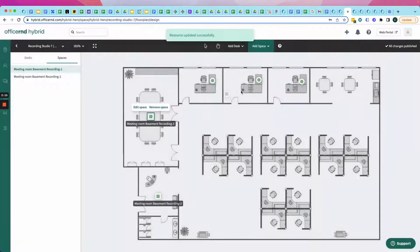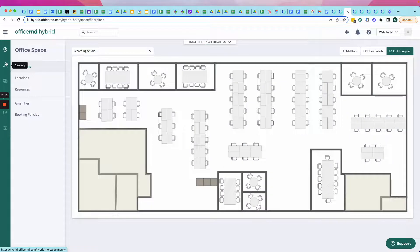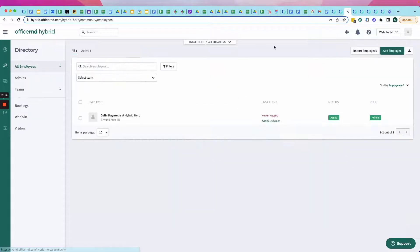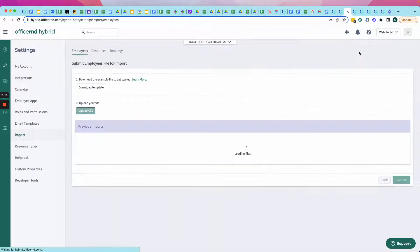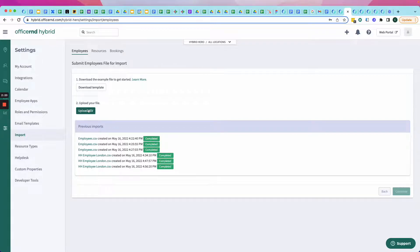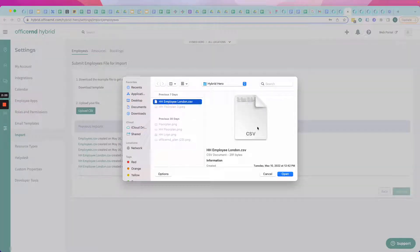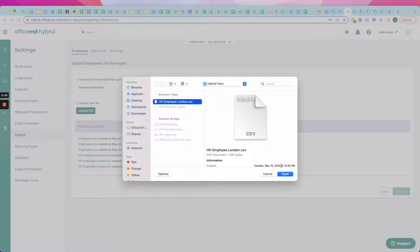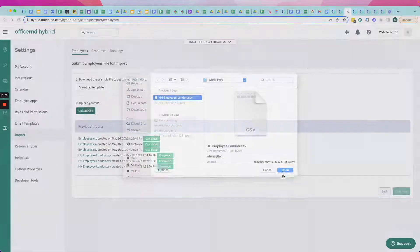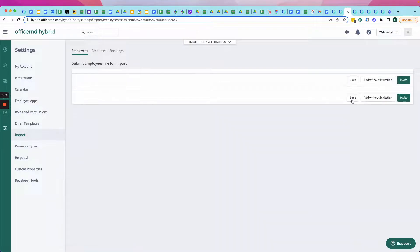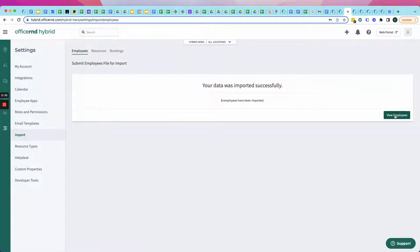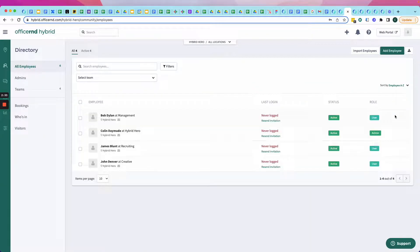And I'm ready to go. But to start working with people, obviously, I need to invite employees. Now I can either do that manually or I can use the included template to upload my employee list. There's my Hybrid Hero employee list from the London office. Click Import. And then I just need to invite those employees, and they will automatically show up.